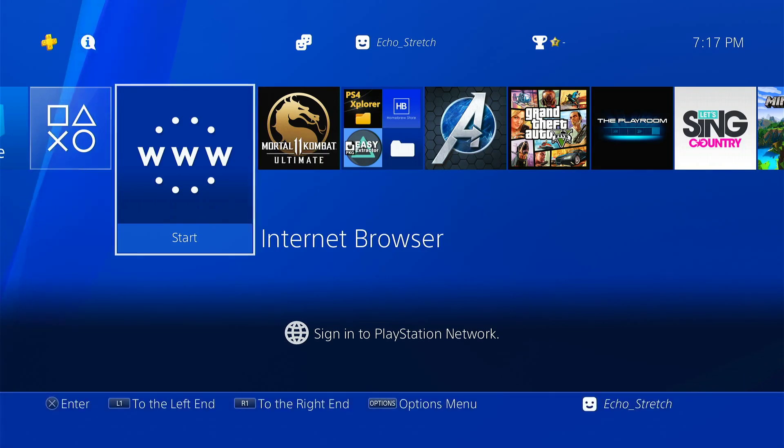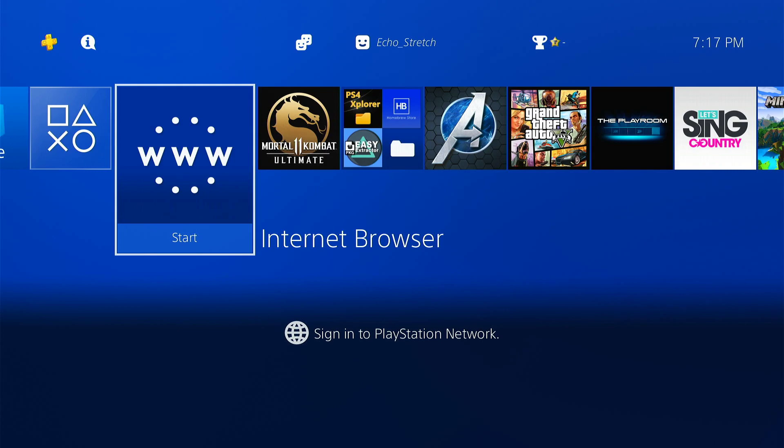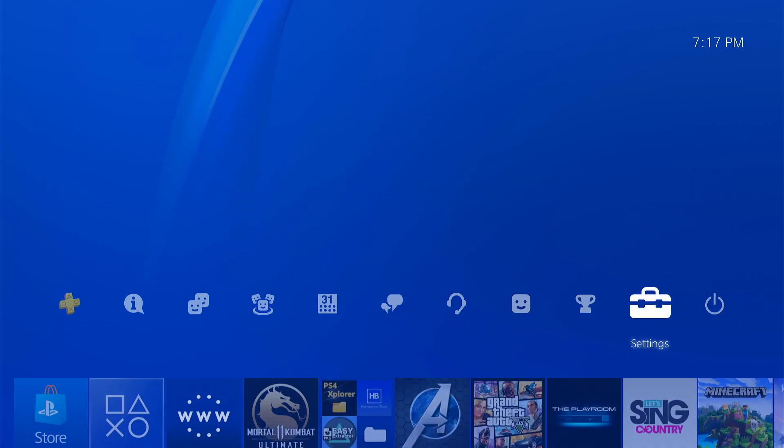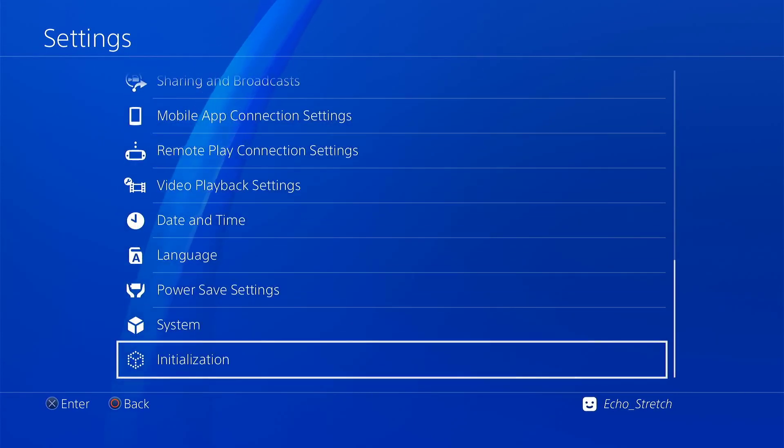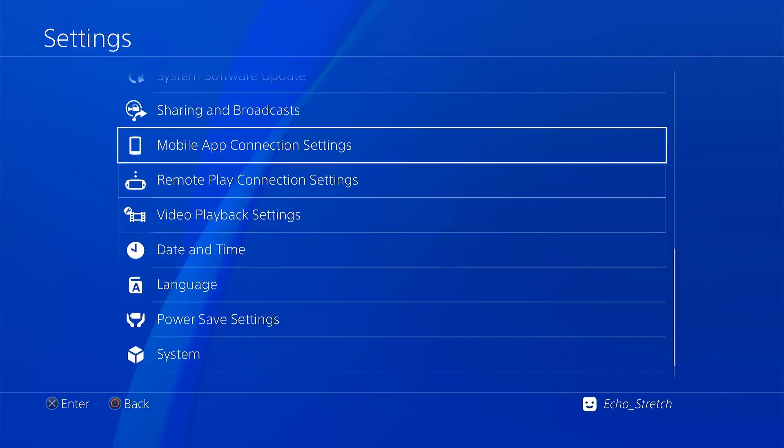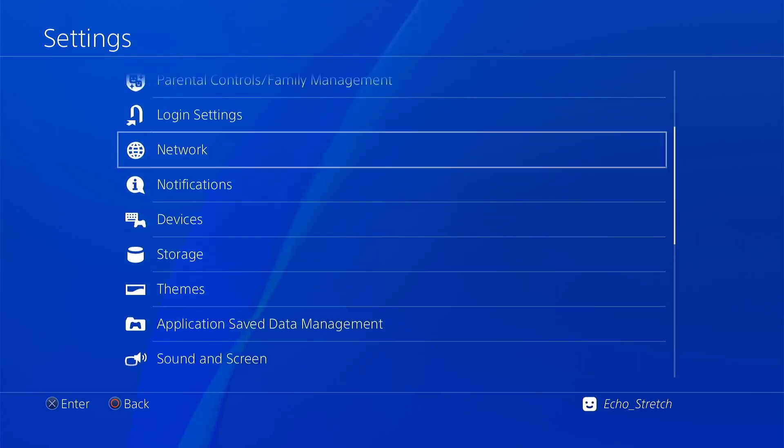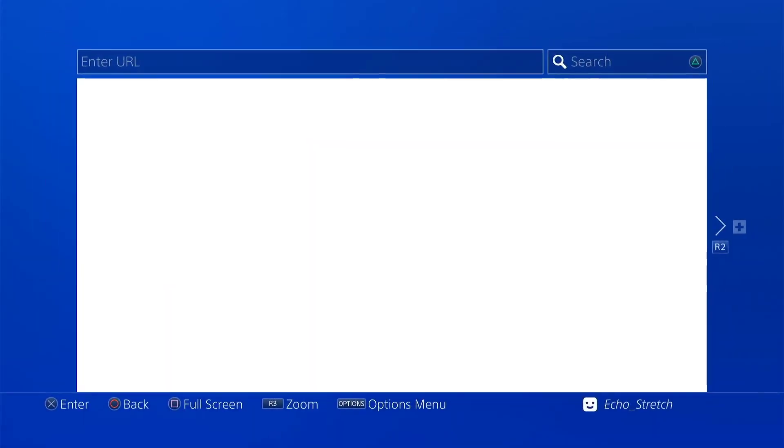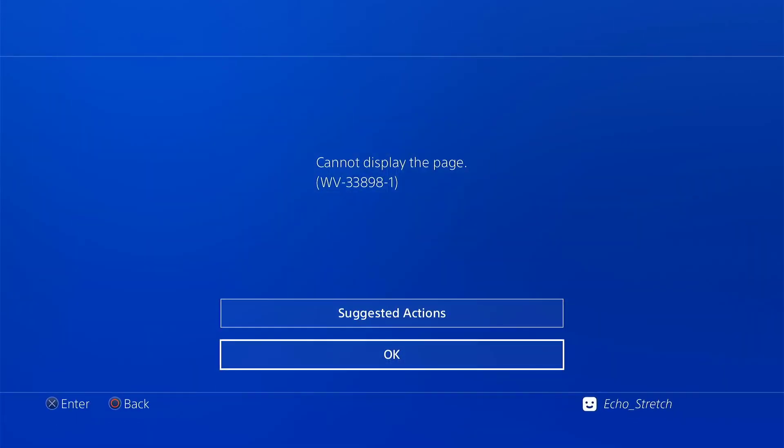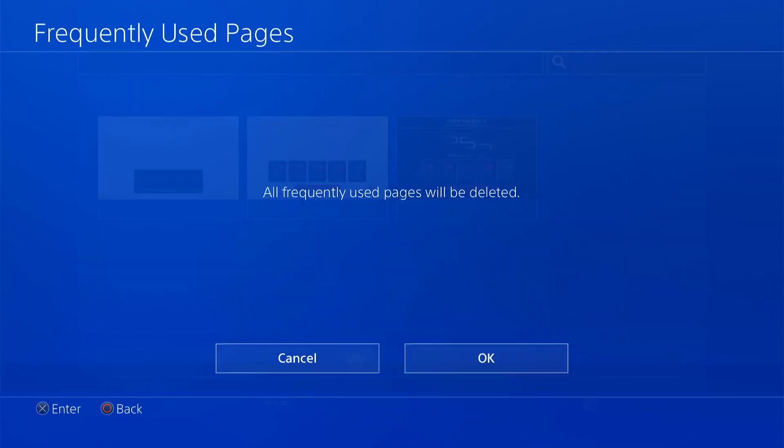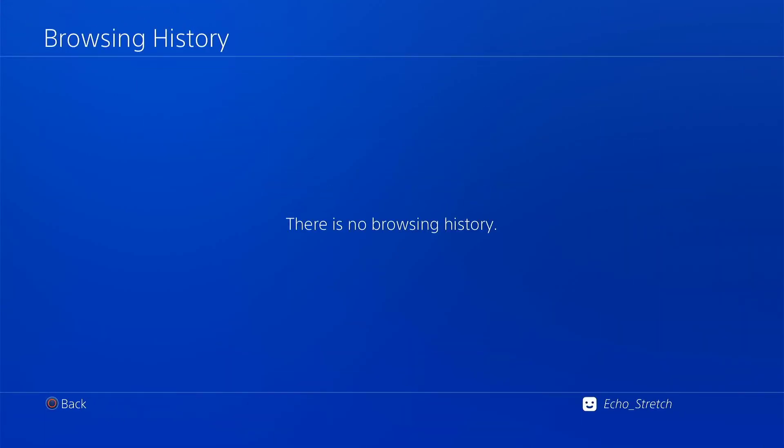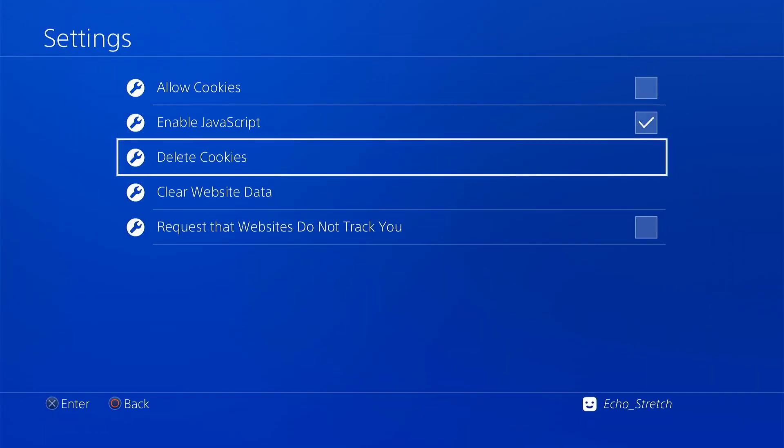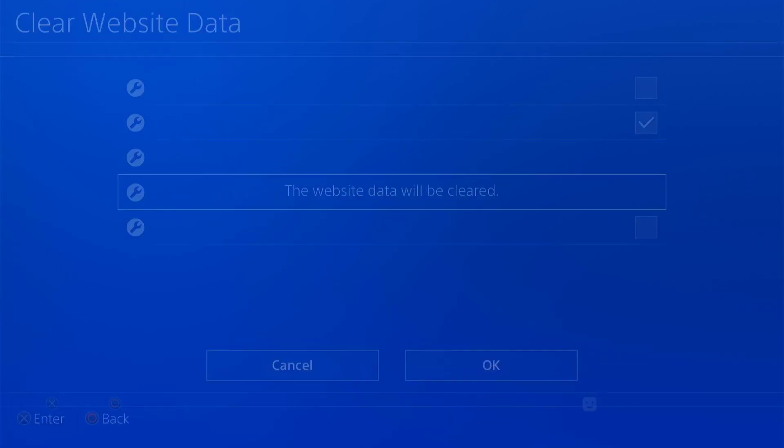Hello guys, welcome back to the channel, it's Echo Stretch. In this video we're going to take a look at a different host I came across today while browsing YouTube. Let's jump right into this. We'll go to settings, as you can see I do not have debug settings. We'll enable our internet, open up our web browser, close it out, delete all the browser history and clear all that. Then we'll go to settings and delete our cookies as well as clear our website data.